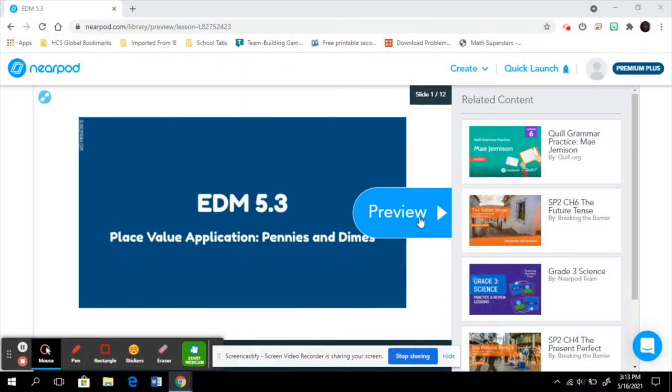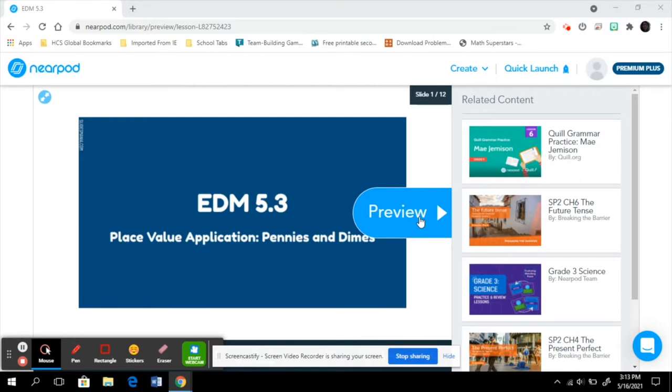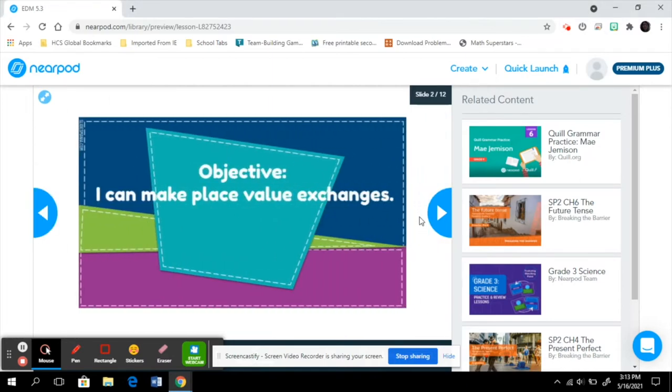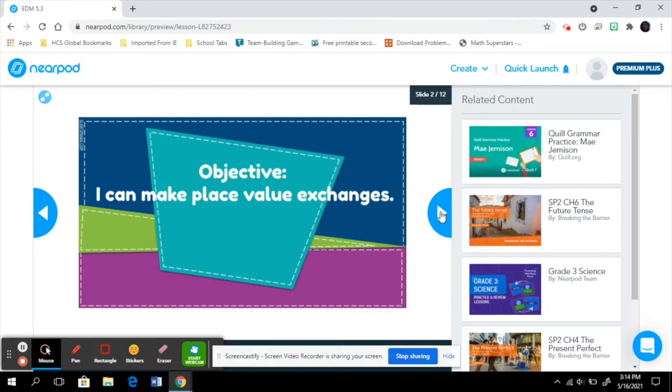Here is my Nearpod lesson for Everyday Math 4, Lesson 5.3, Place Value Application: Pennies and Dimes. I'm in the preview mode only, just so I can show you in general terms what I did to create this lesson. On the first slide, I always put an objective, and my district has a pacing guide which we all use to get our I can statements from. This is beneficial for both teacher and students. It keeps us very focused on what we're supposed to be doing.